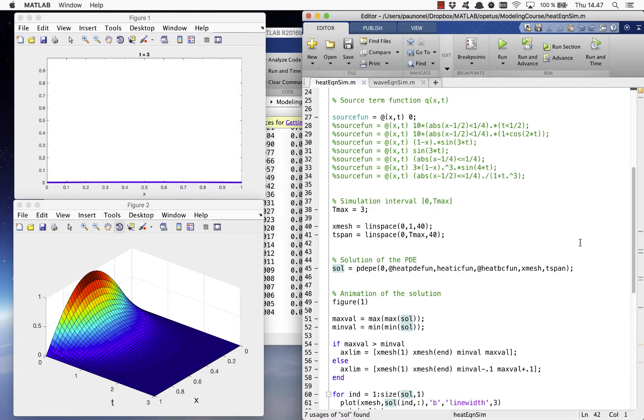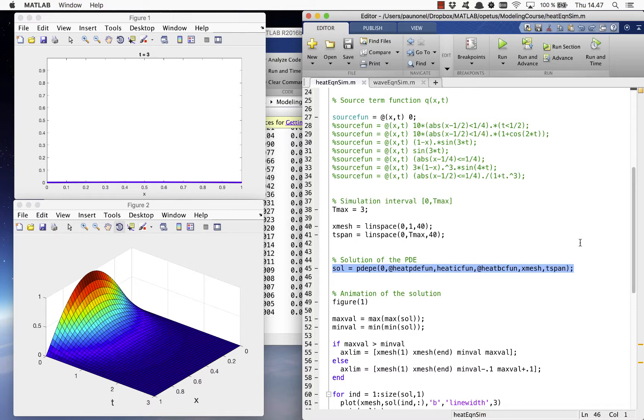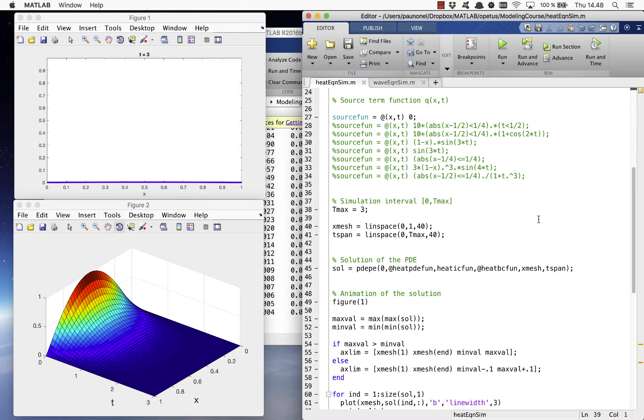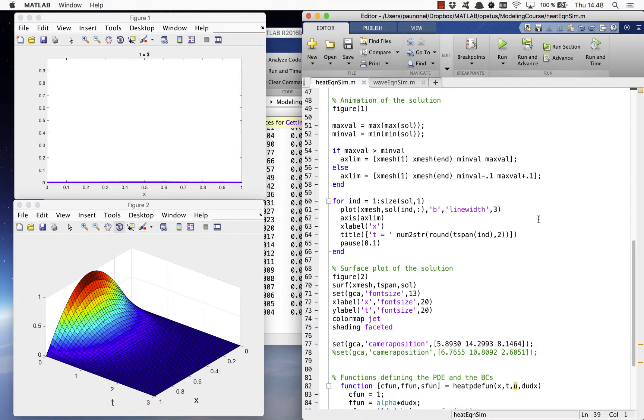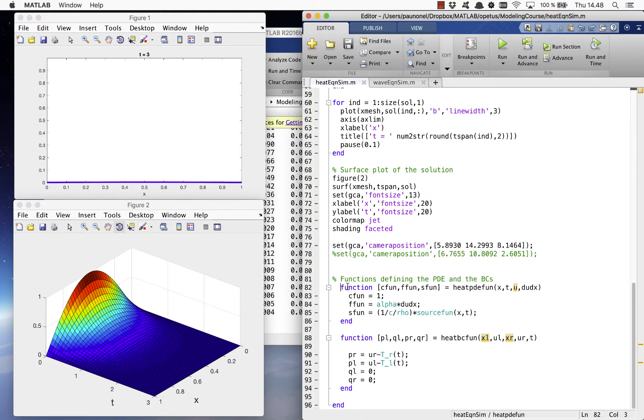The next stage calls the function PDPE to solve the heat equation. The solver requires the definition of two functions, one defining the PDE itself and one defining its boundary conditions. These are presented at the end of the file. The first one, heat PDE fun, determines the PDE and the second one, heat BC fun, the boundary conditions.